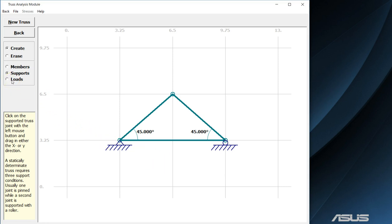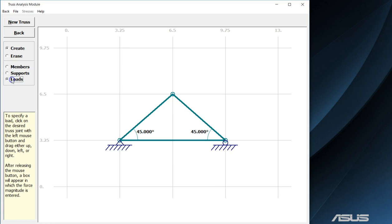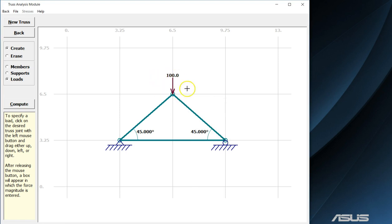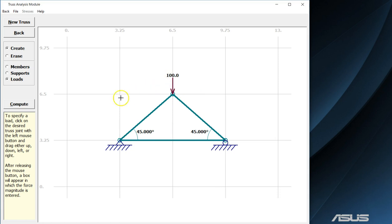Next we will add our external loads. We will have a single force acting here at the top. In order to draw a force, you must start at the point where you want the force to act and draw an arrow in the direction of which you want the force to act. We will create a 100 pound force acting straight in the downward direction. I will set the magnitude to 100 and press enter load. The arrow will fix itself and 100 will appear. Notice there are no units, but the default units for the program are in inches and pounds.